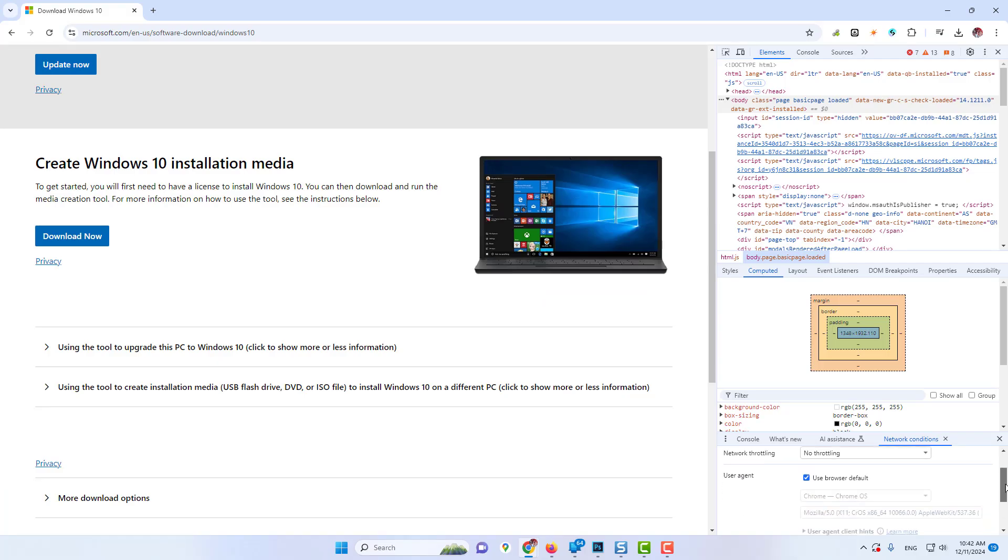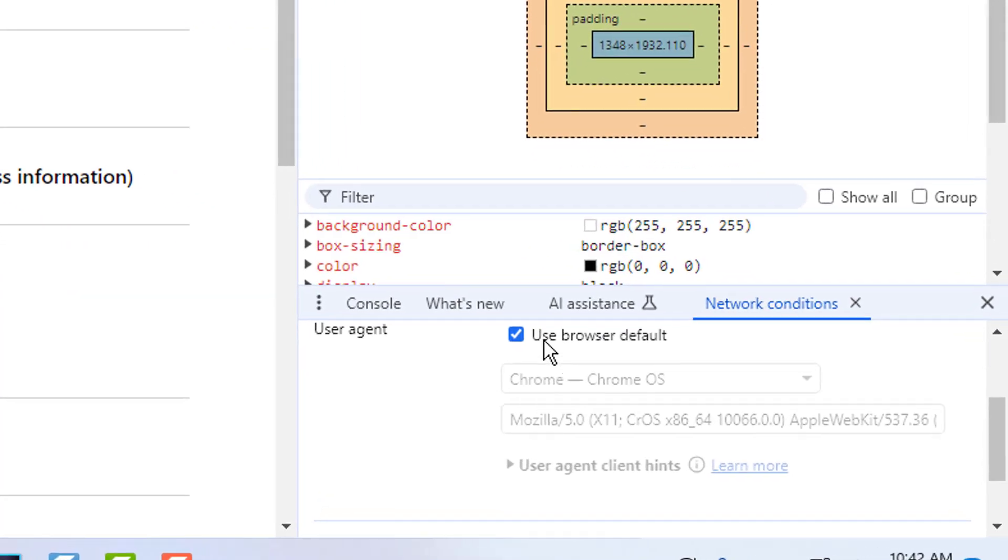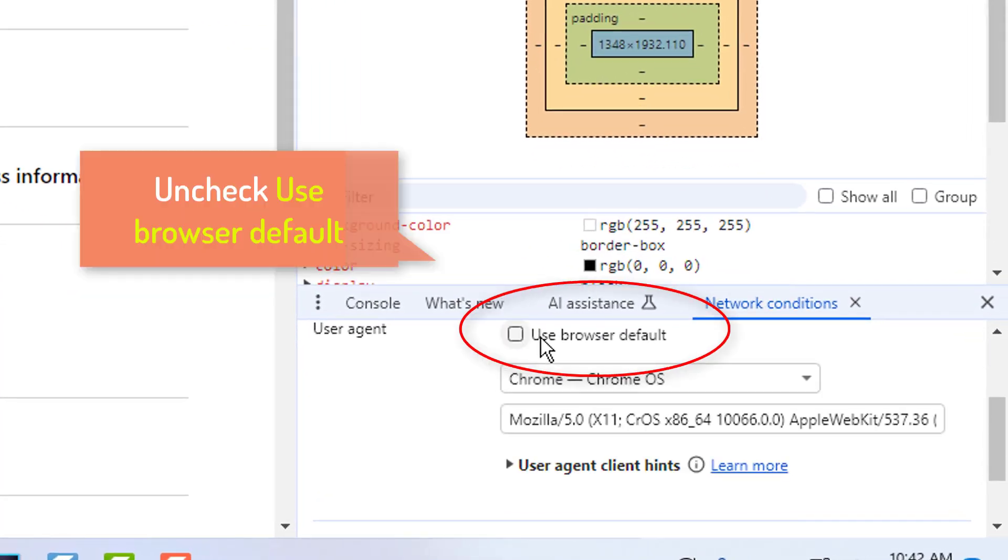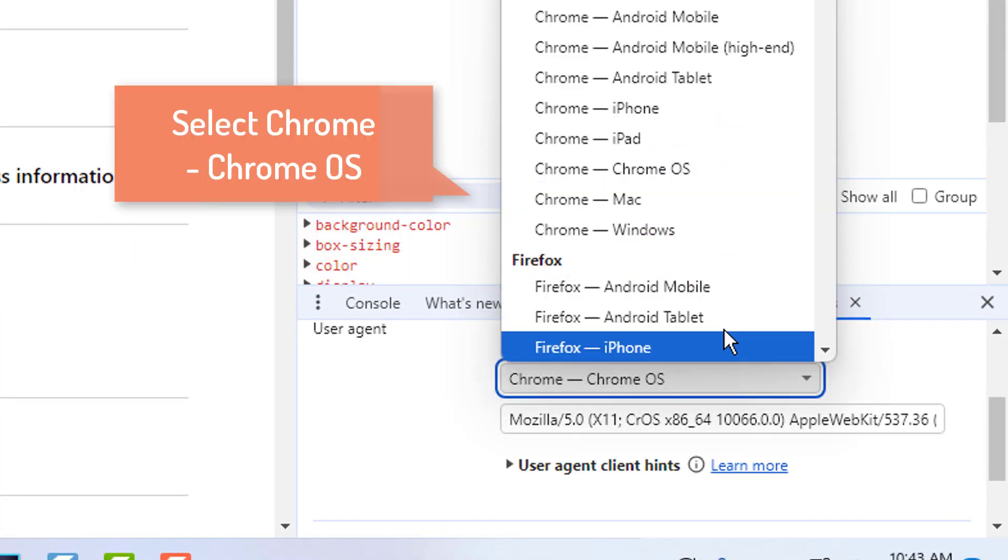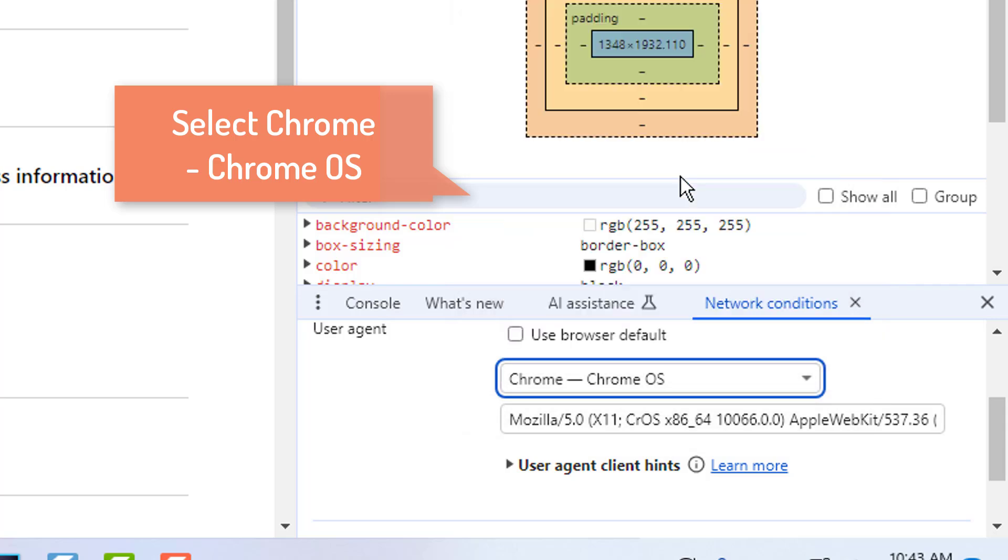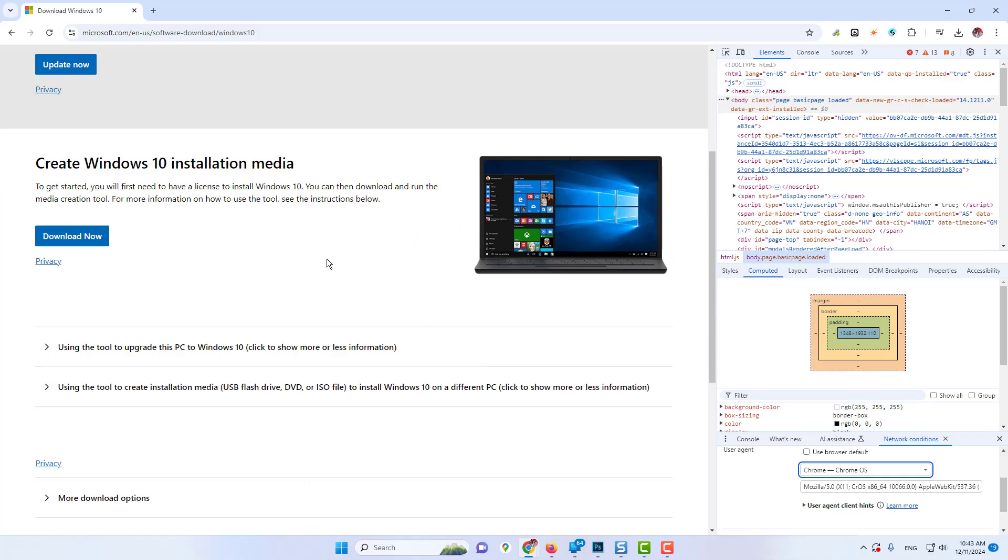Now here at the bottom you will find the user agent option, and it says use browser default. So you need to uncheck this option and below from the drop down, you need to select Chrome OS. Select this option. Now you're all done.